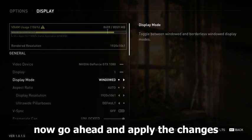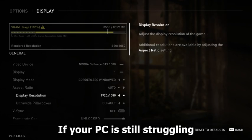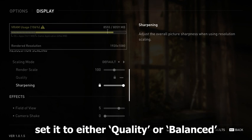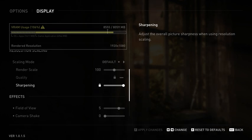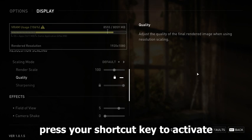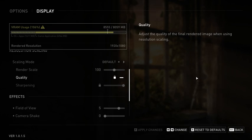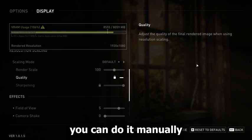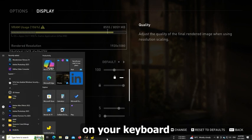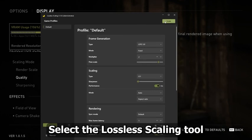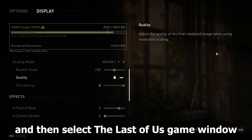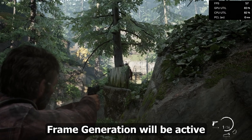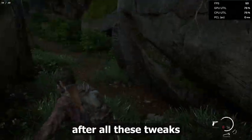Go ahead and apply the changes. If your PC is still struggling with performance, you can turn on FSR and set it to either Quality or Balanced mode to boost your FPS. Now start the game and press your shortcut key to activate Lossless Scaling frame generation. If the shortcut doesn't work, you can do it manually — press the Windows key, select the Lossless Scaling tool, click the Scale button, and then select the Last of Us game window. Once that's done, frame generation will be active.